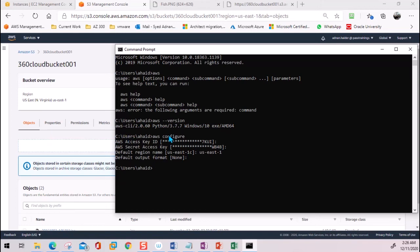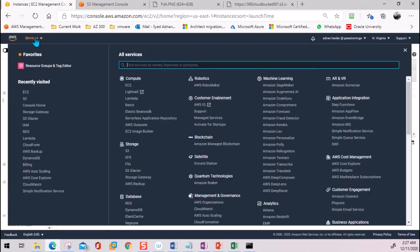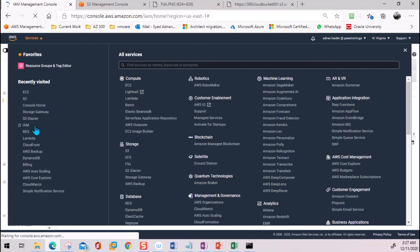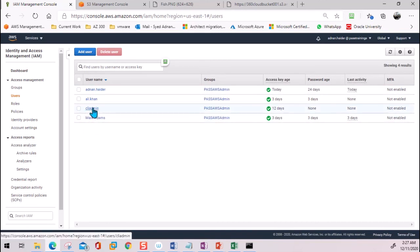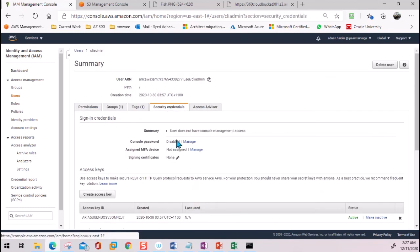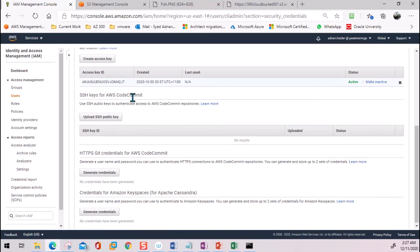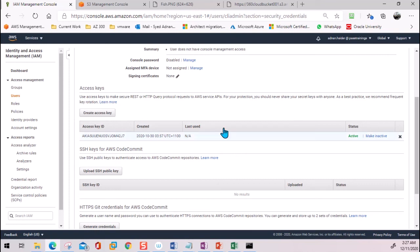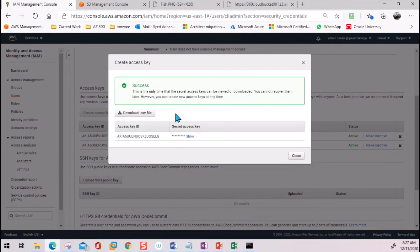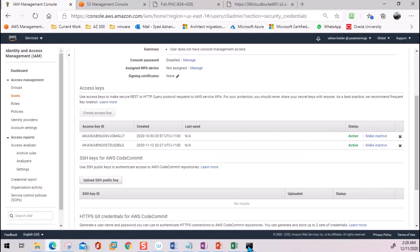If you don't know your access key and secret key, go to IAM settings and get them for the user you need to connect from. Go to the user, then Security Credentials — it will show the access key, but not the secret key. The secret key is only shown the first time the user account is created; you should save it in an Excel sheet and give it to the user. If you don't have it, create a new access key, which will show you both the access key and secret key to use for CLI.